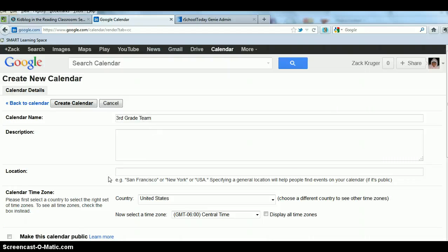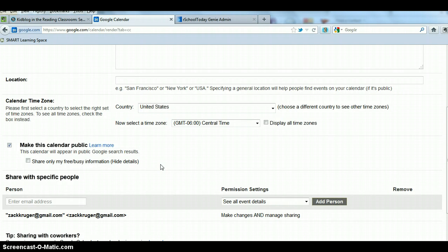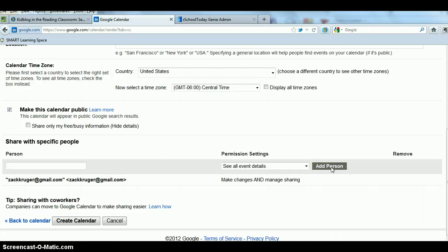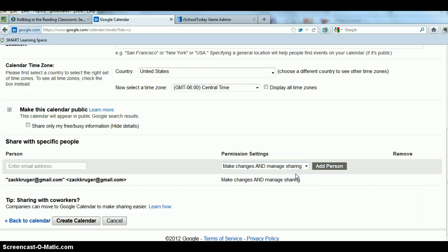I can put a little description in. I want to make sure it's public so people can actually see the events that are on the calendar and also some of the details that are there as well. Now let's say that I wanted to share it with the rest of my teammates. Here's where I could enter, copy, paste in their emails. I want to set their permission settings so they can make changes and manage sharing. This would allow them to have that calendar and also add events to it through their Google account.